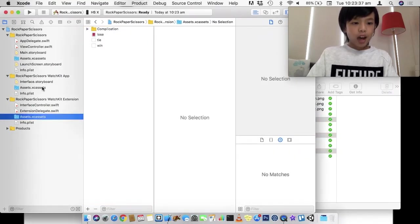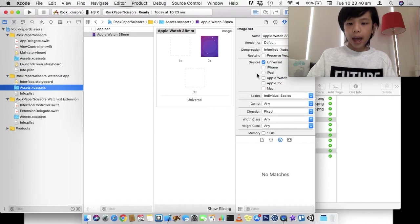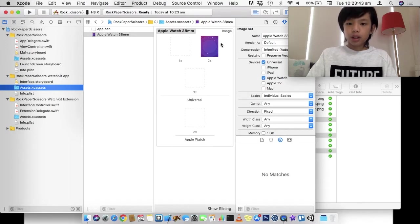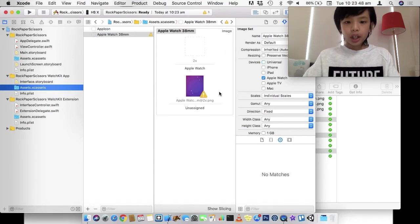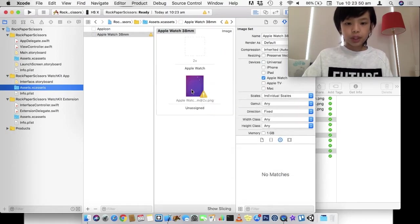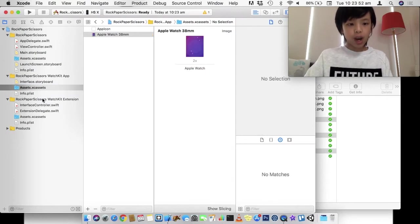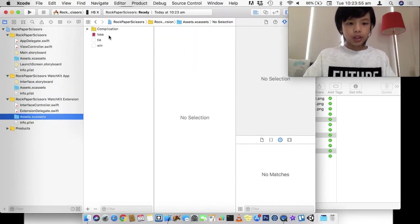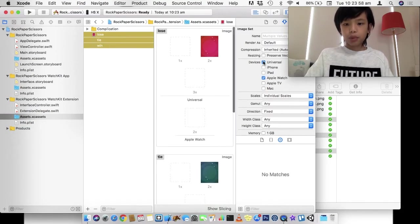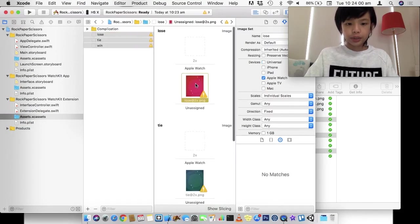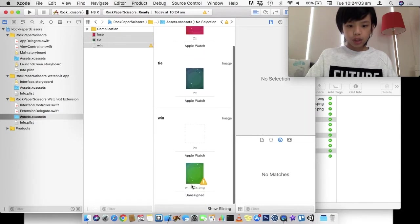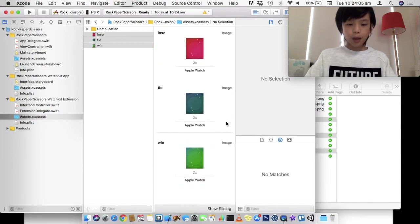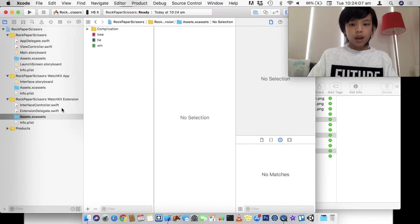Now, when implementing images, you have to remember here in the inspector, you have to select Apple Watch and set it to universal. Because this is an Apple Watch app. So, we're going to go here. I'm going to select these three for Apple Watch and turn off devices. And I'm just going to drag these into the Apple Watch slot. And those are the images.